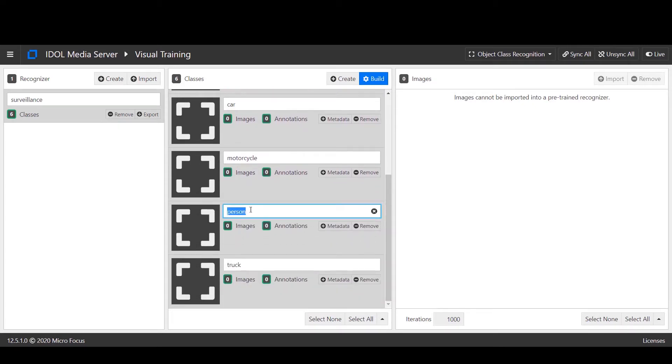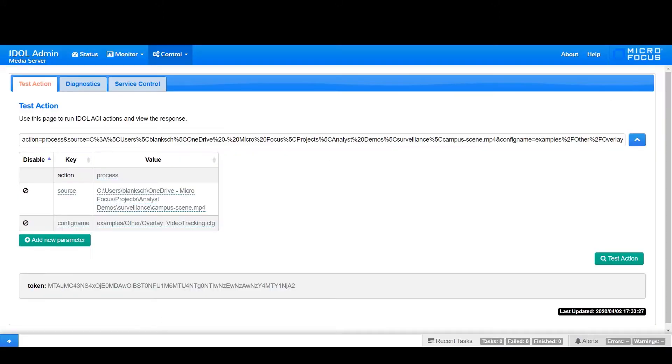Then we are able to run the analytics using Media Server's process action on this sample file using this configuration.